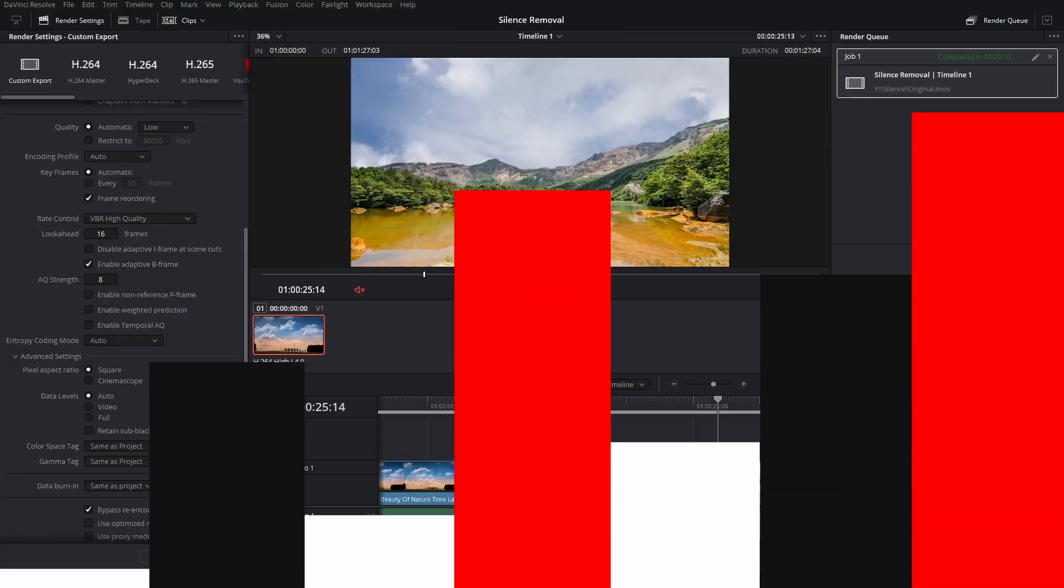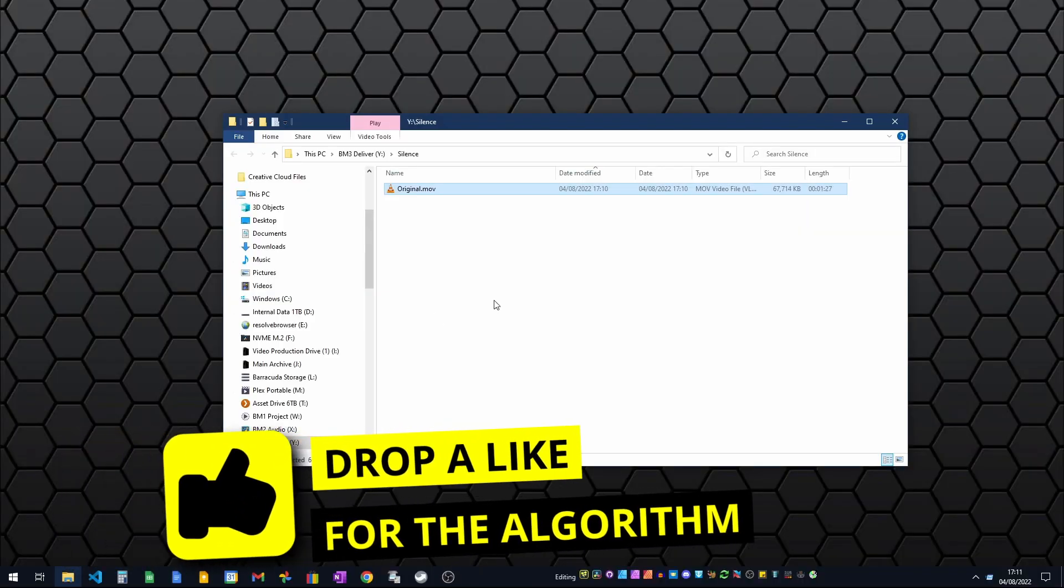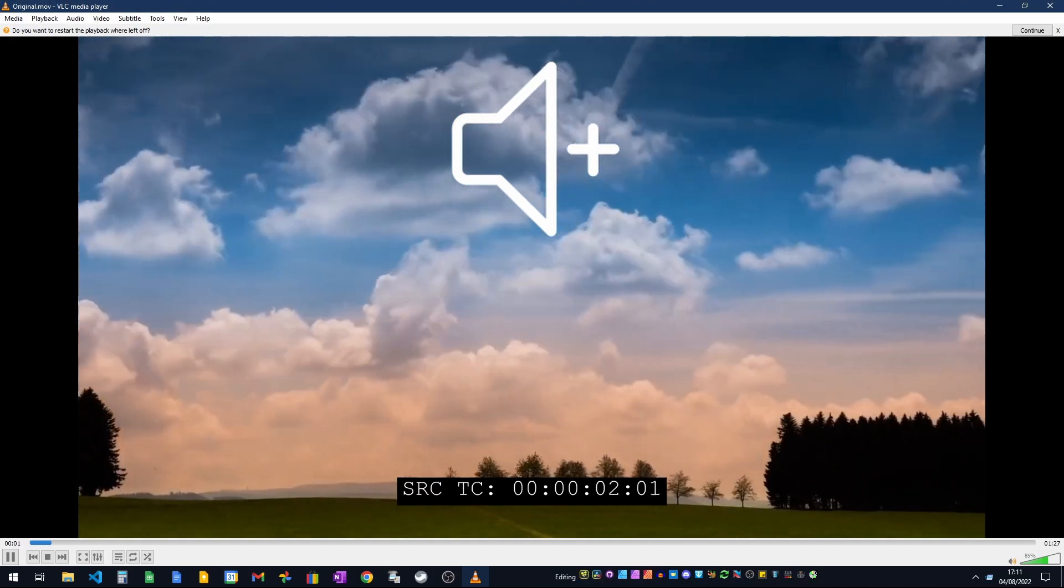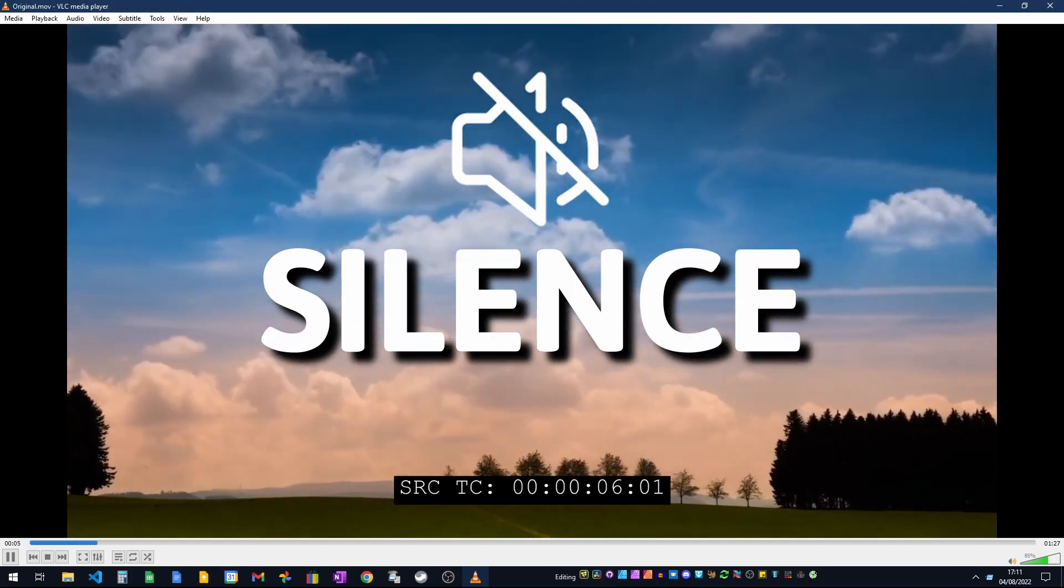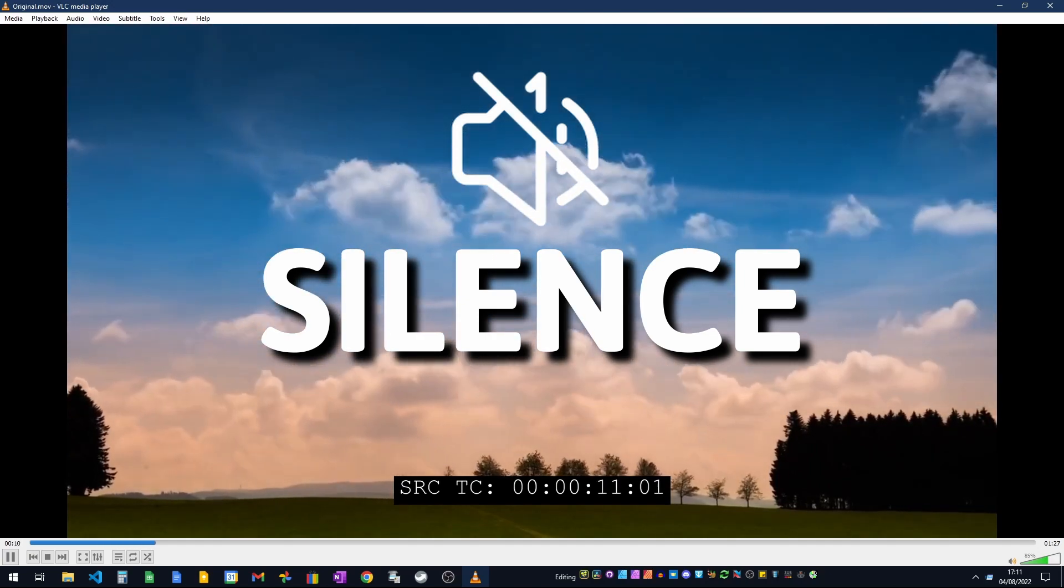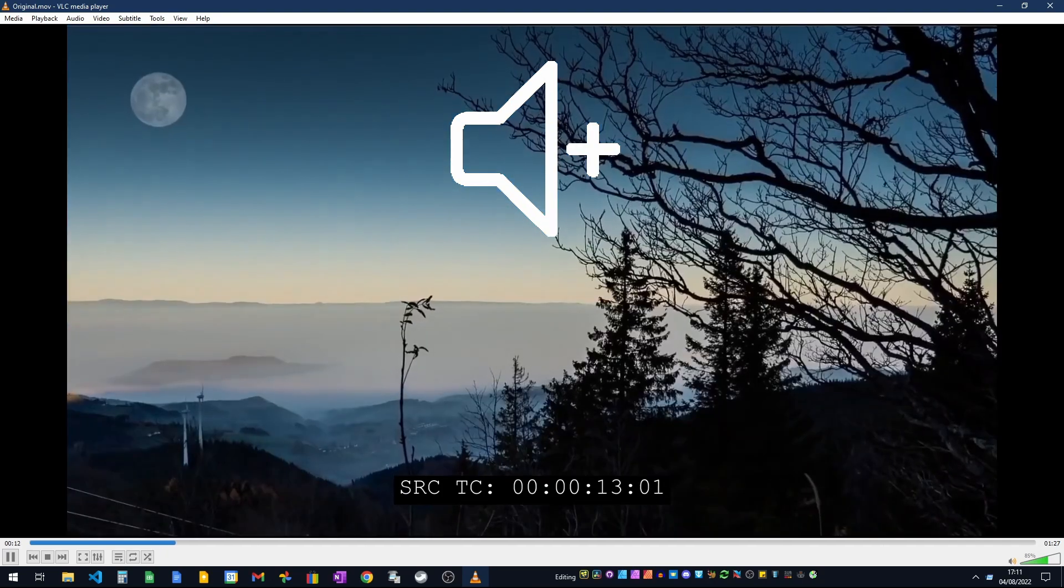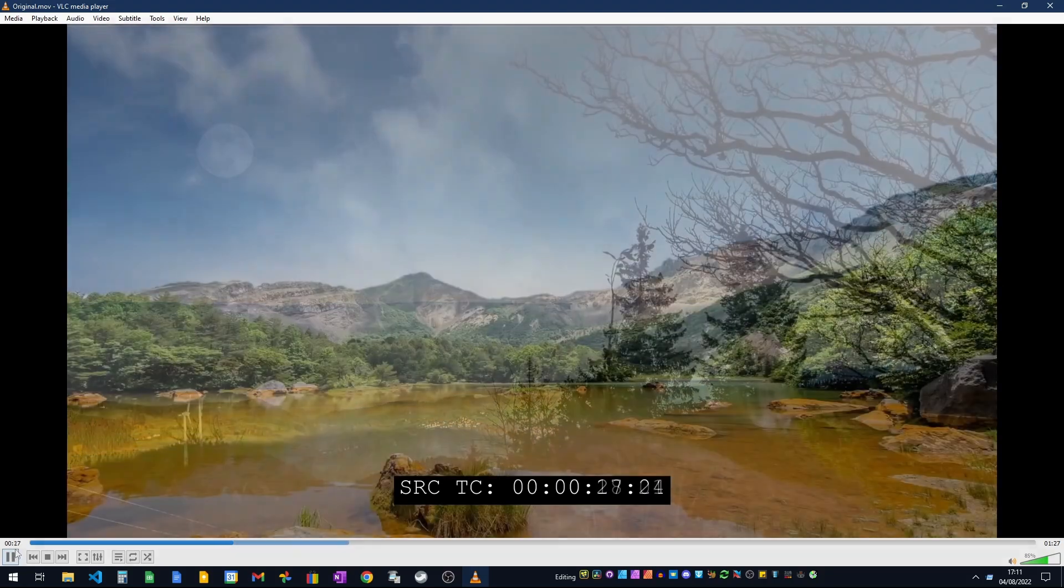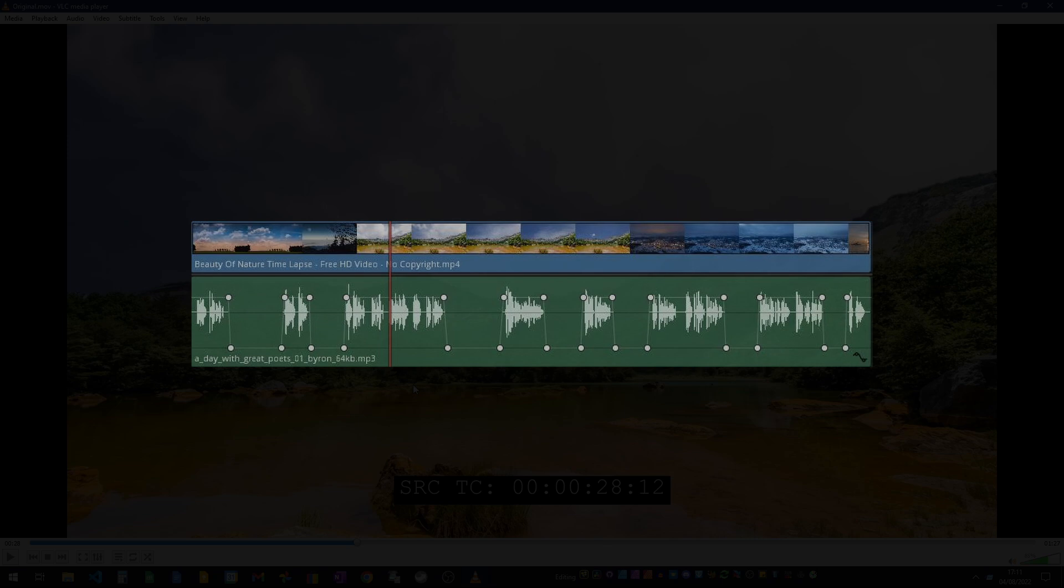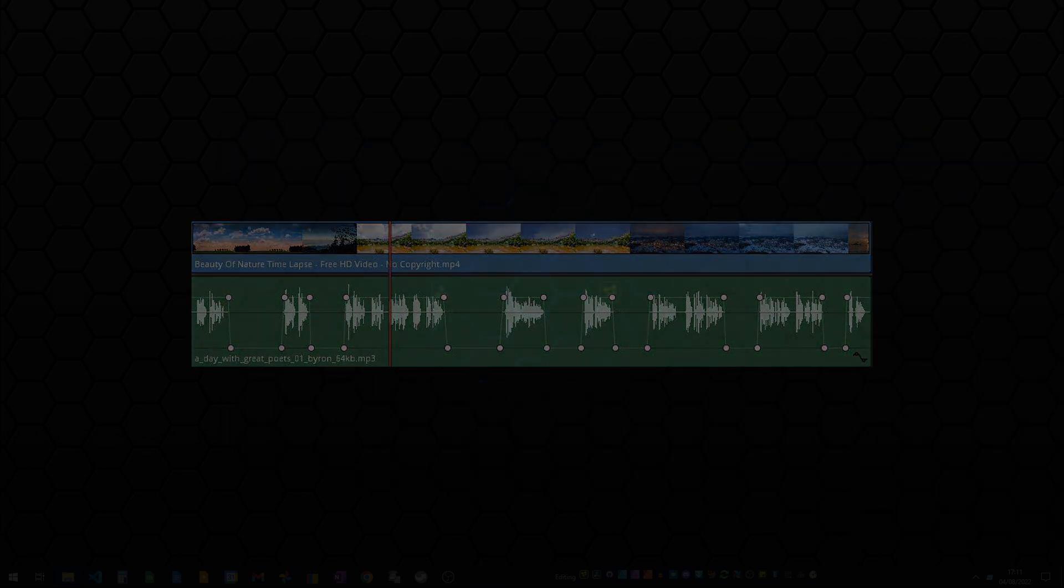I've rendered this out on my desktop, so I'm just going to close this. This is the original movie, so if I play it: 'Chapter One of Days with Great Poets... for more information or to volunteer.' We've got lots of gaps in there. Now I'm not going to play all the way through that, but you did see inside DaVinci Resolve I've put in silent sections.